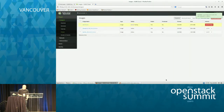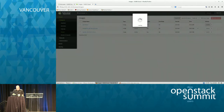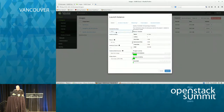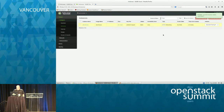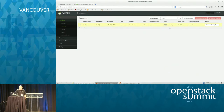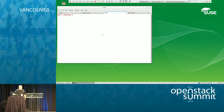Launching it from the web browser, we can pick our availability zone, call this sle12-jeos, make it a small instance, and boot from image. The system will go through and launch — it's in the process of provisioning this machine. After it's done spawning, we can pull up the console and let it boot. The other thing I wanted to demonstrate is the building of other Linux distributions within this environment.